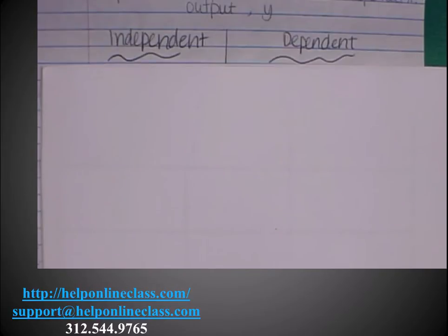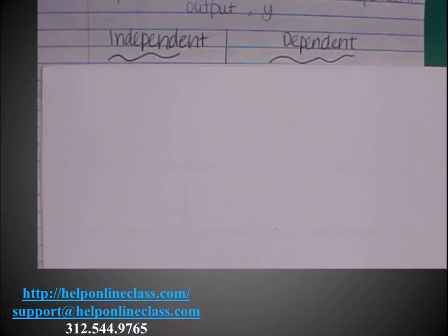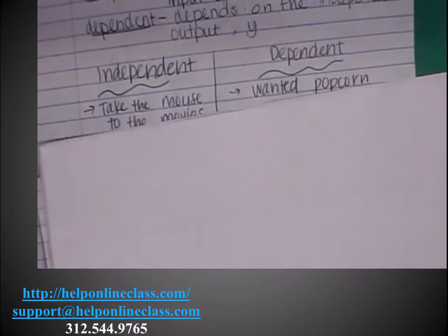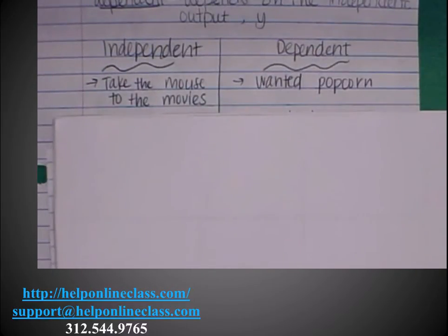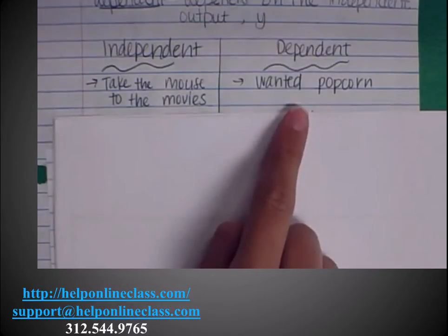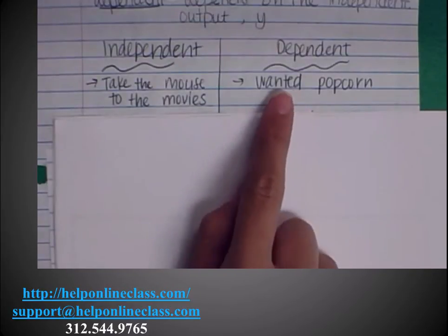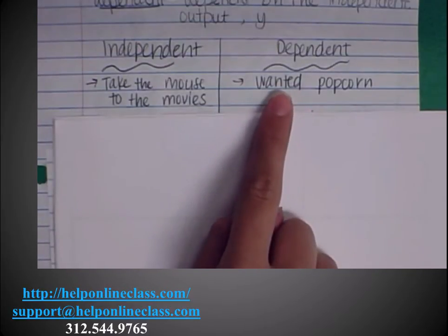In the beginning of the story, it says if you take a mouse to the movies, he'll ask you for some popcorn. We talked about how 'if you take the mouse to the movies' means you get to decide — either you do take him or you don't. That would be the independent variable, or the independent event here: to take the mouse to the movies. The dependent event, once you took him, was that he wanted the popcorn.